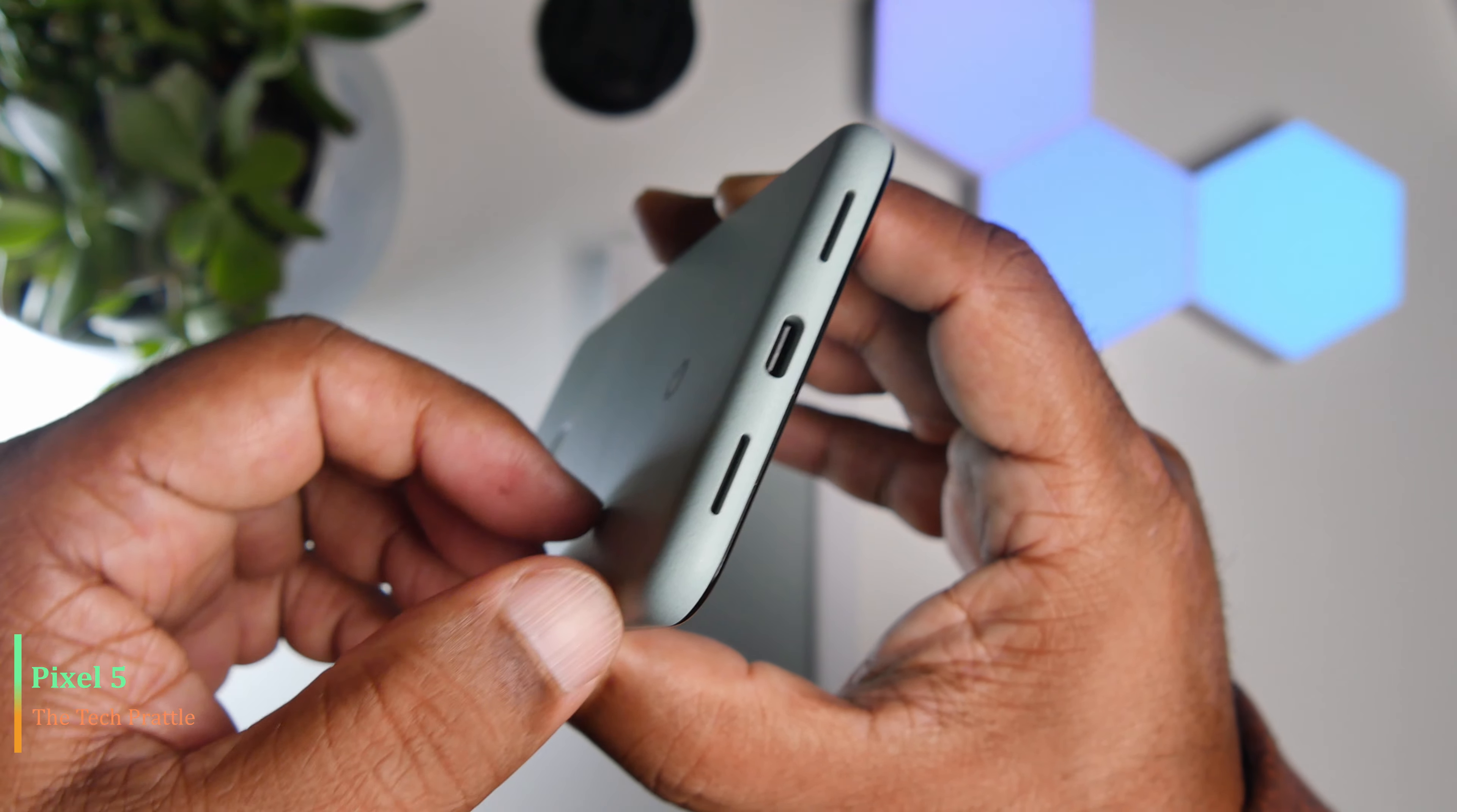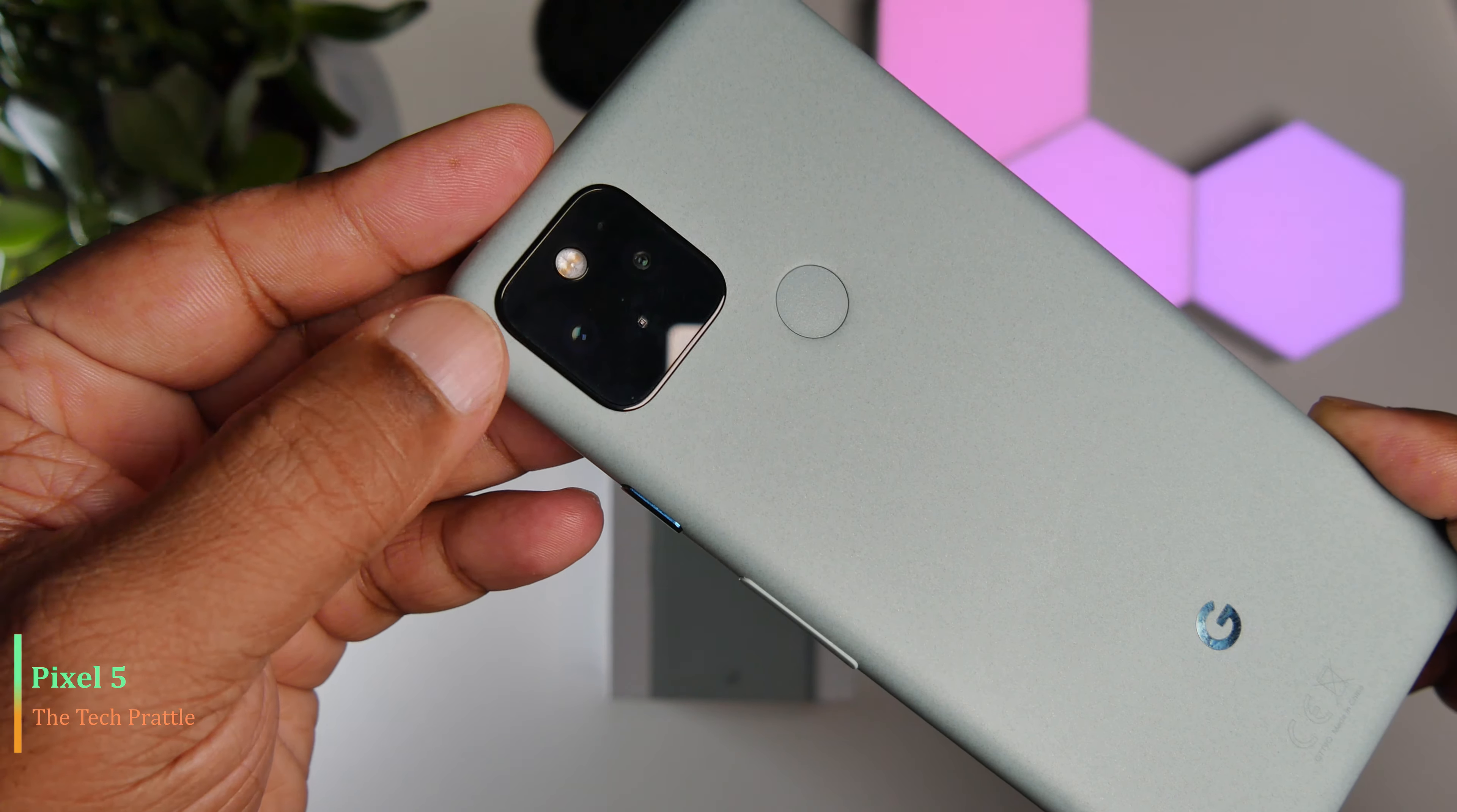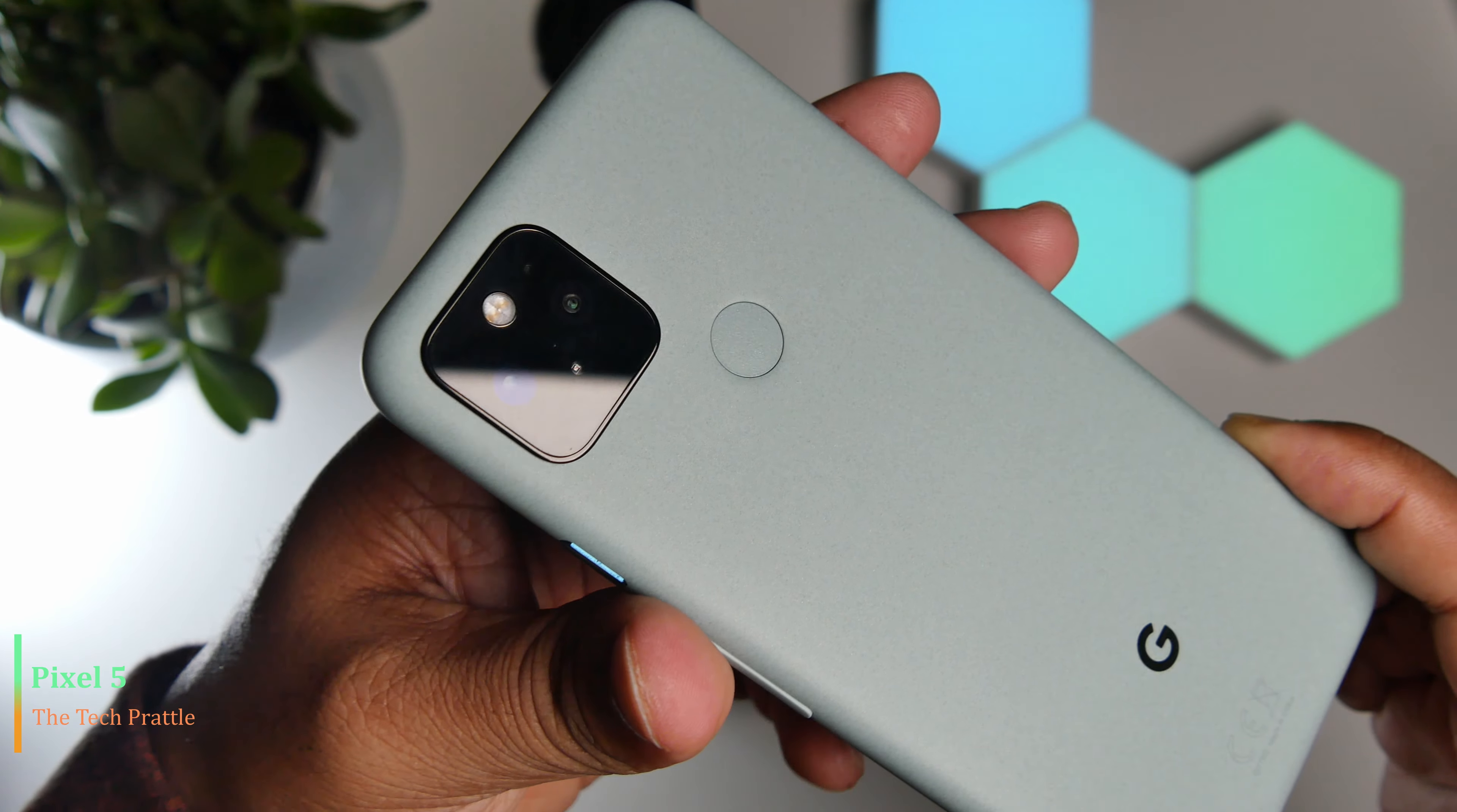At the back of the phone, the first thing you notice is the square black area which houses the two cameras for this phone. On the left hand side is a 12 megapixel camera which is the main shooter. On the right hand side you have the ultra wide 16 megapixel lens. On the top of the camera you have a flash.